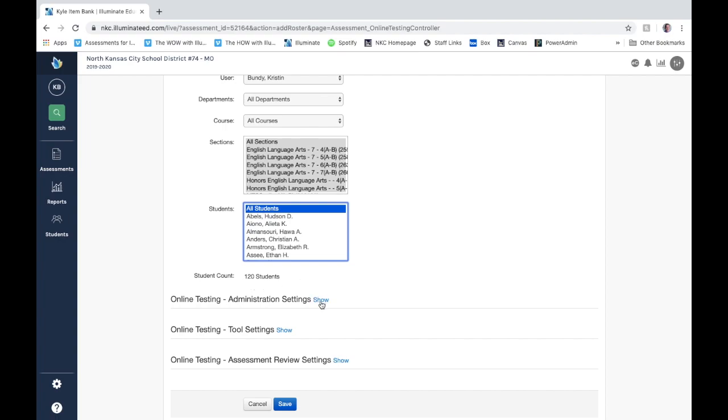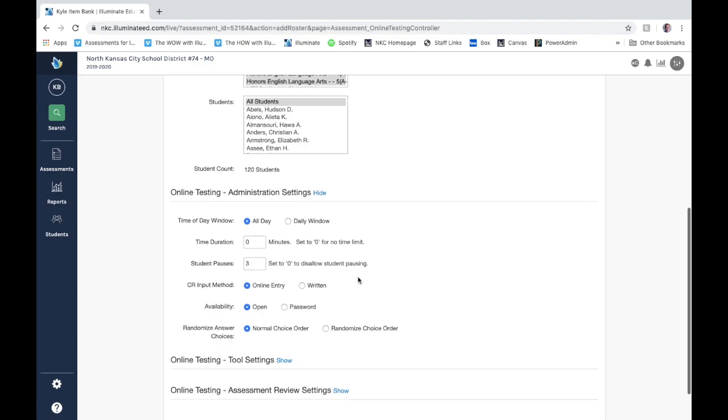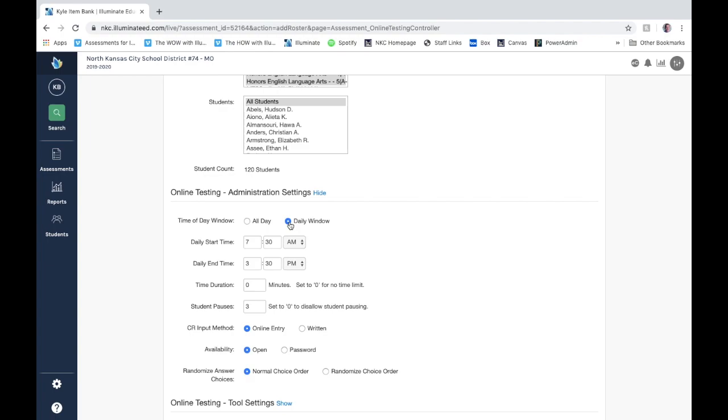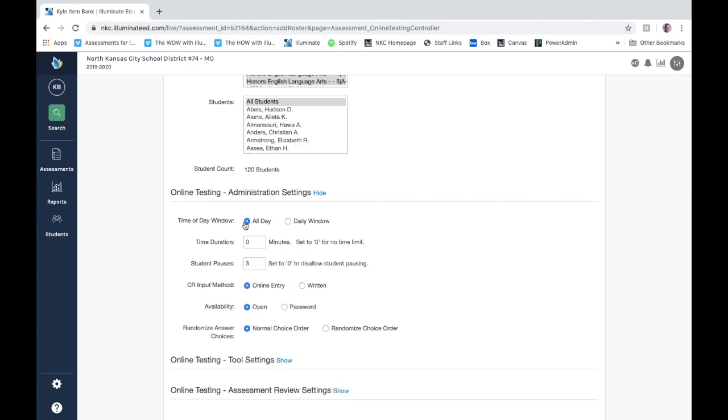You can also go down and do a few more administrations. So you can actually set up the time of day for the window to test. You can set up a daily window. You can set up an all-day window.